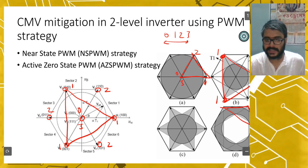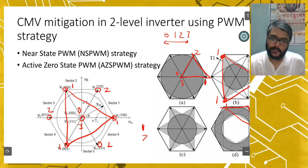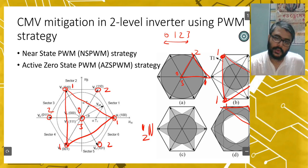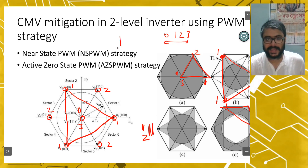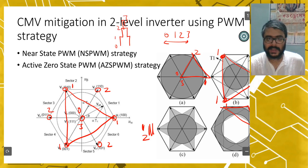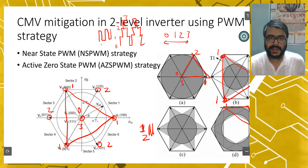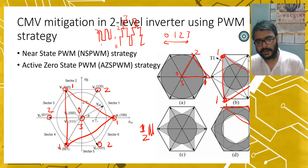With this approach, your CMV transition will happen only between 1 and 2, whereas in conventional SVM it varies through 0,1,2,3. This kind of PWM is called near state PWM. Another technique is active zero state PWM, where instead of using the zero vector, you implement the zero vector using two active vectors — for example using this vector and this vector with time T0/2 and T0/2 each. Zero vector is implemented using two active vectors — that's why it is called active zero state.